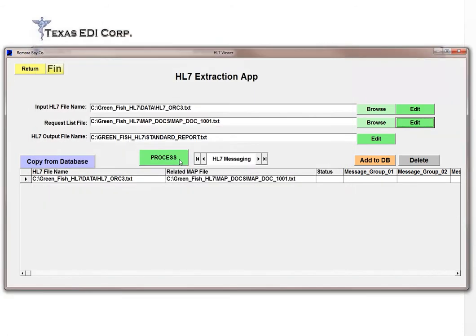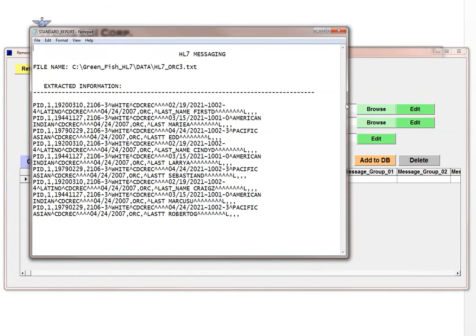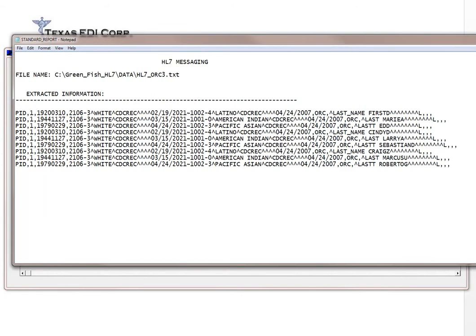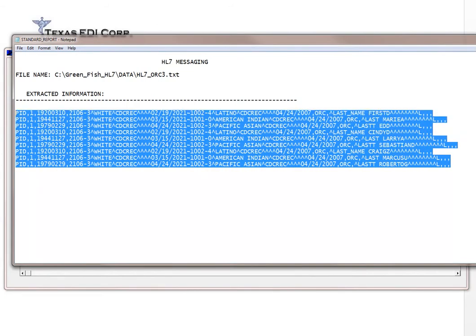I'm going to go ahead and save that. When you process this request using the HL7 file and the map document, it will actually produce a report. This report is comma-delimited, and that's by design — you can take this information and import it into an Excel spreadsheet. This way you could do pandemic trending. You can analyze thousands and thousands of records and extract that information, working only with the fields you need.